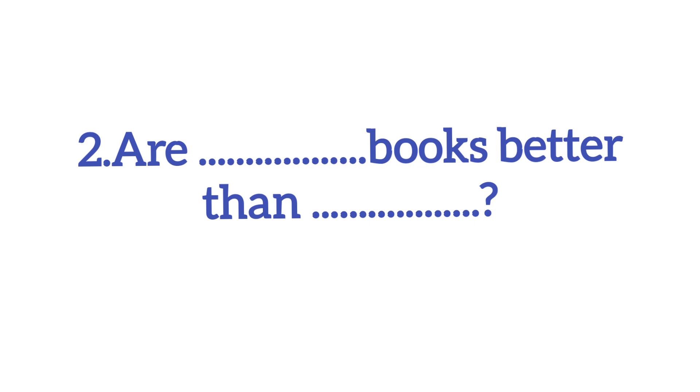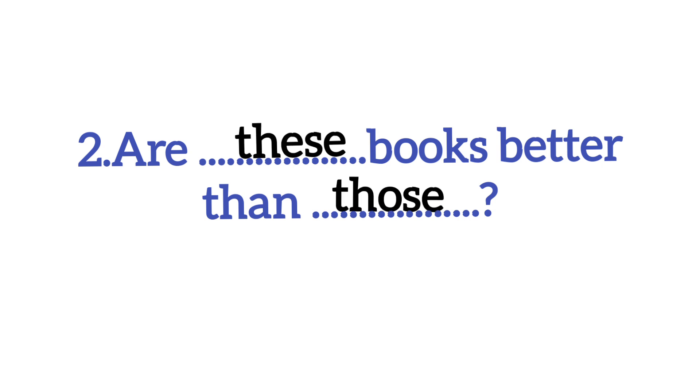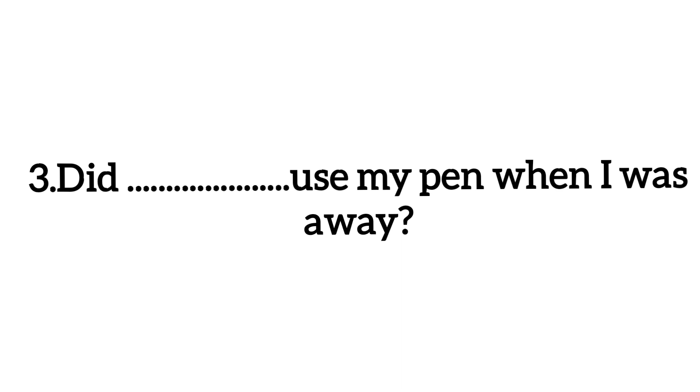Now we will see number 2. Are dash books better than dash? Now, these books better than those. These books, these adjective pronouns are not. But in second, the second one is the demonstrative pronoun.